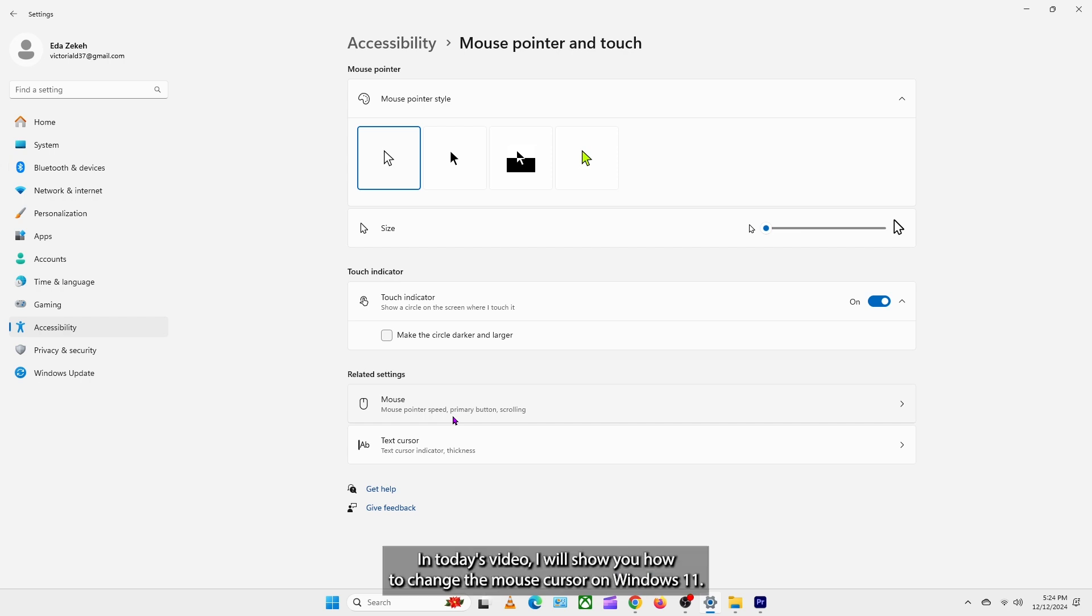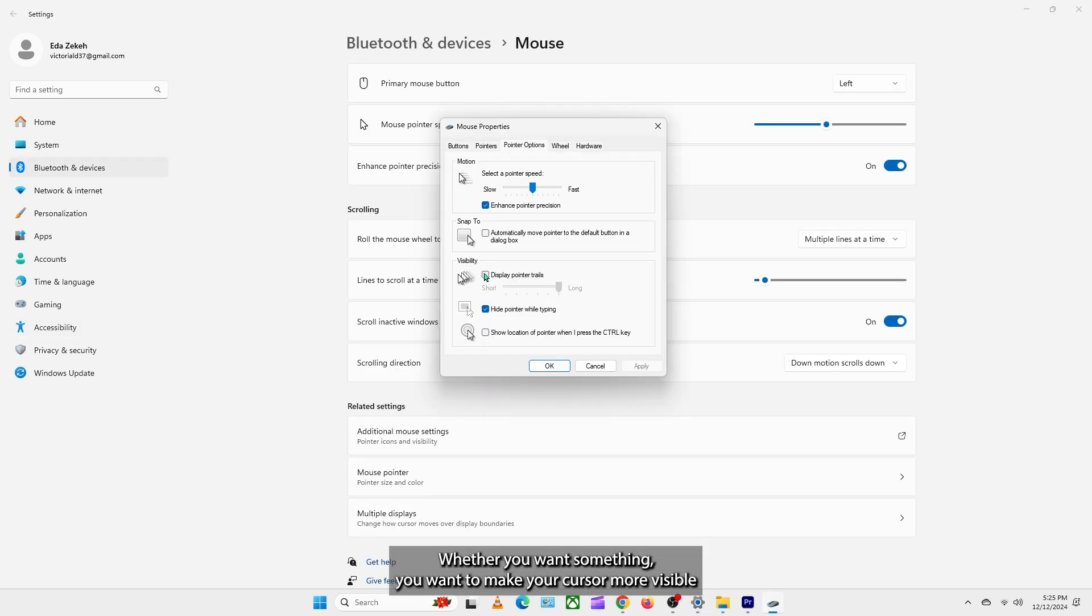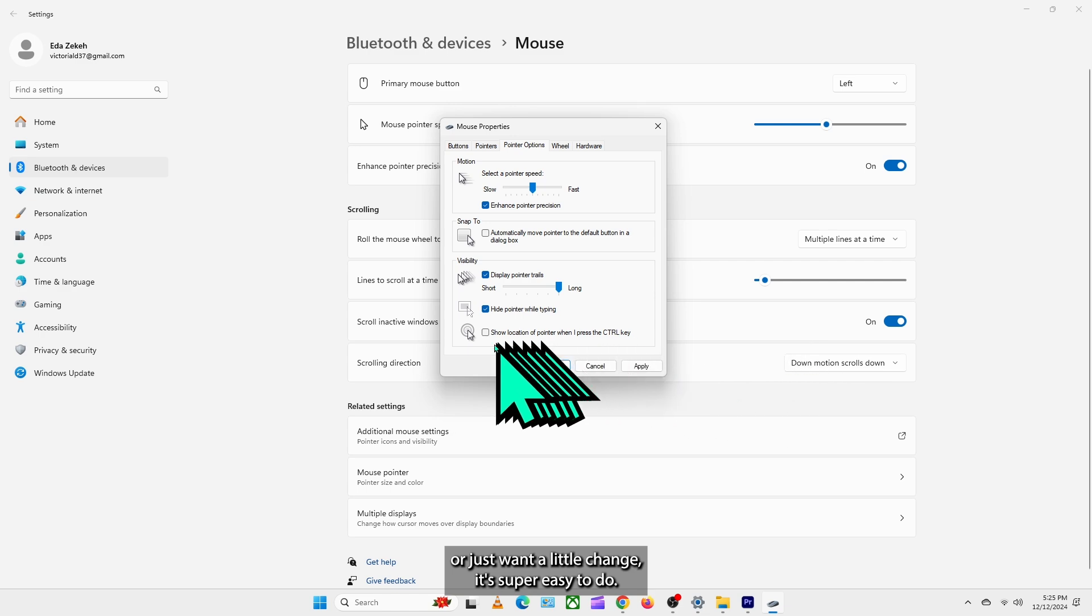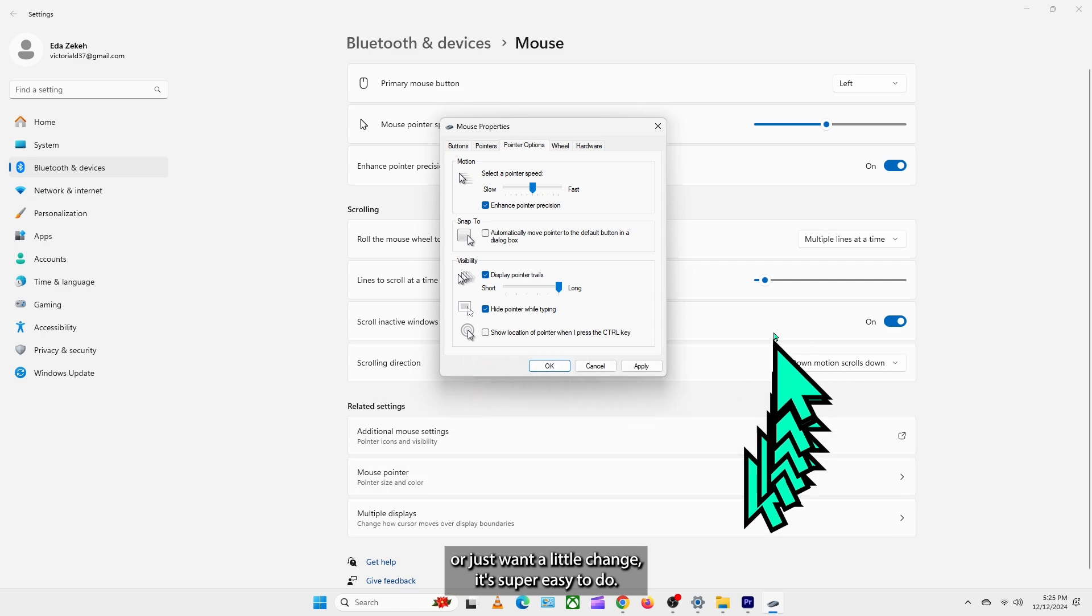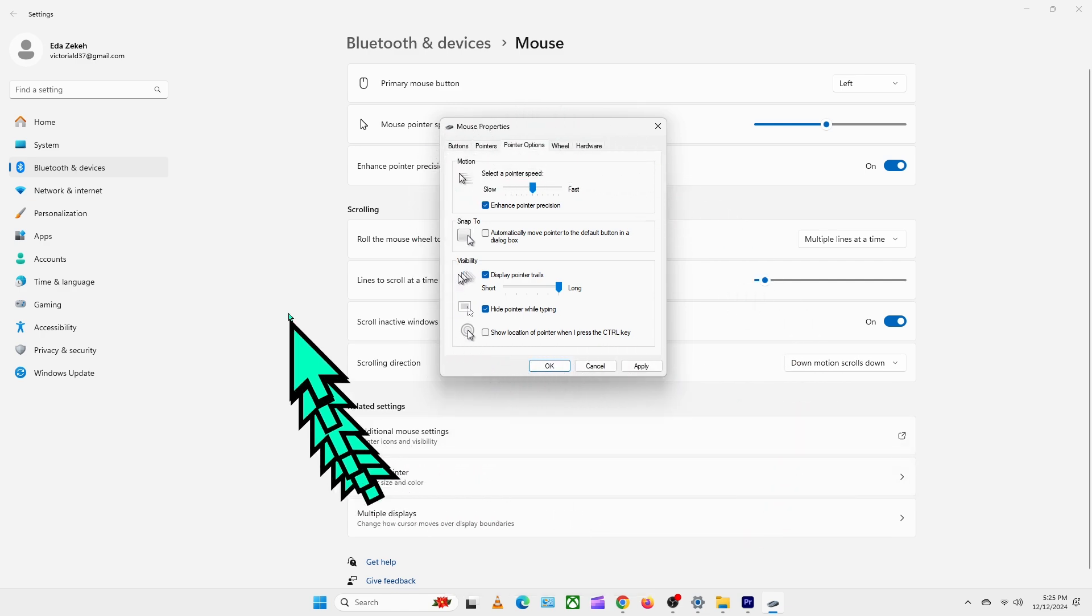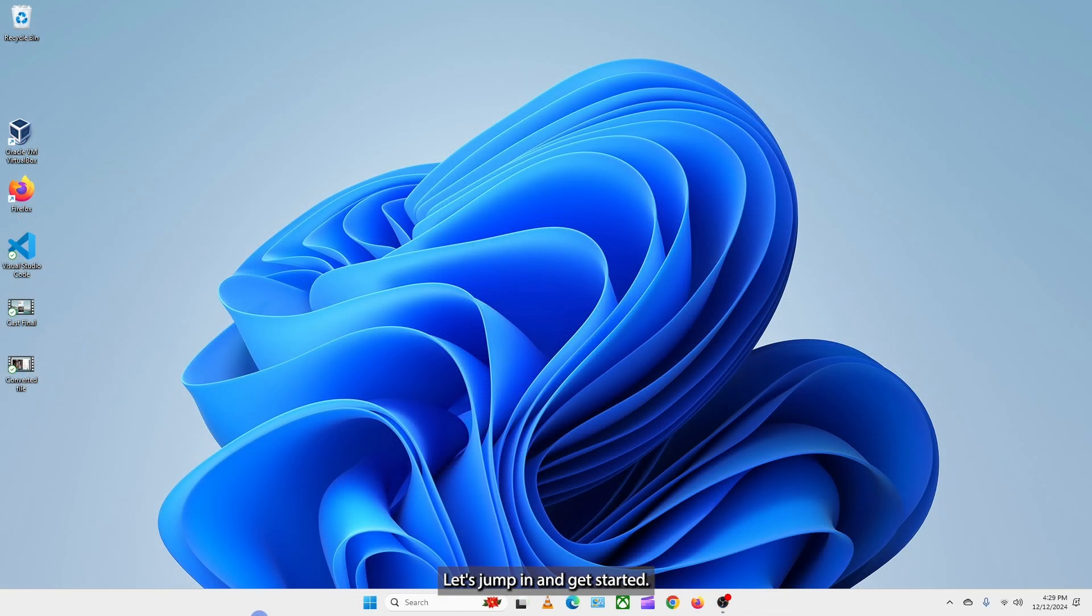Hello everyone. In today's video, I will show you how to change the mouse cursor on Windows 11. Whether you want something new, want to make your cursor more visible, or just want a little change, it's super easy to do. Let's jump in and get started.